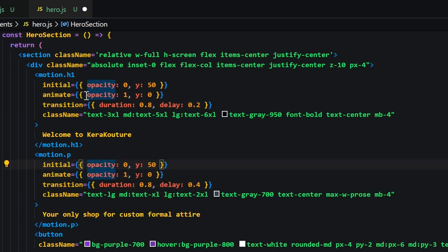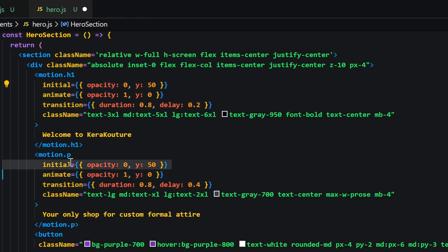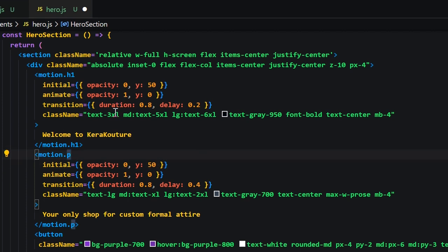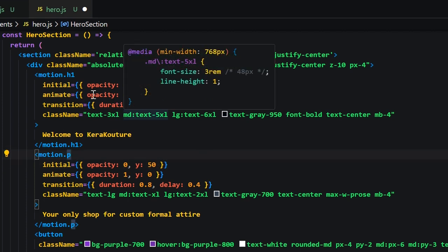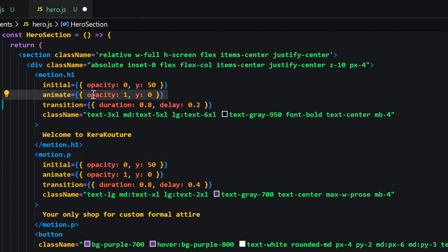For the h1 and p tag the initial opacity is going to be set to 0 and on the y axis is going to be set to 50. Then for animate we'll set the opacity to 1 with the y being set to 0.